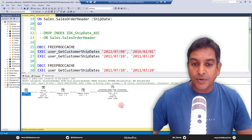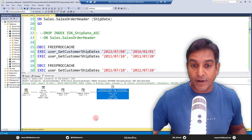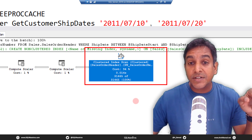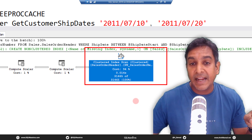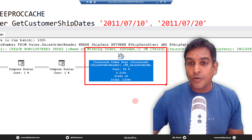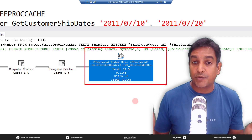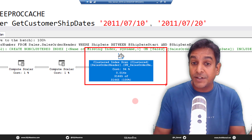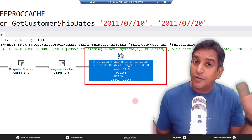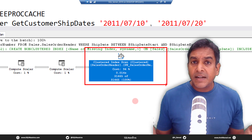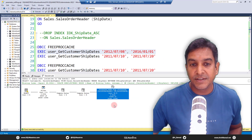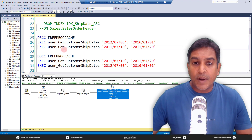Looking at the execution plan, SQL Server deployed a clustered index scan. Even though we created the non-clustered index, the optimizer did not seek — and rightly so. This is a cost-based decision: from the statistics, the optimizer knows you are trying to get a lot of data. It doesn't make sense to seek on so many values and then do a lookup. When you're reading more than 80 percent of the data, it's better to just scan the table.